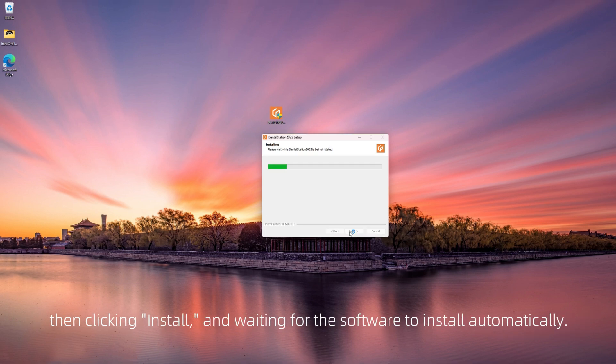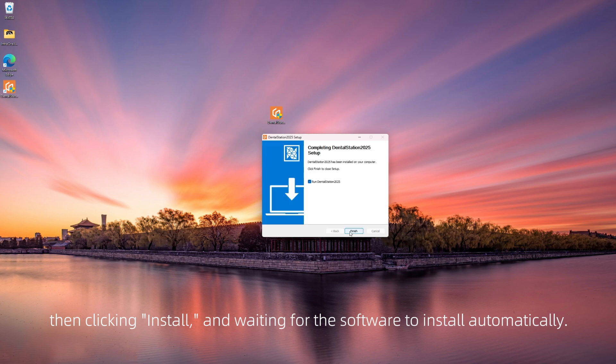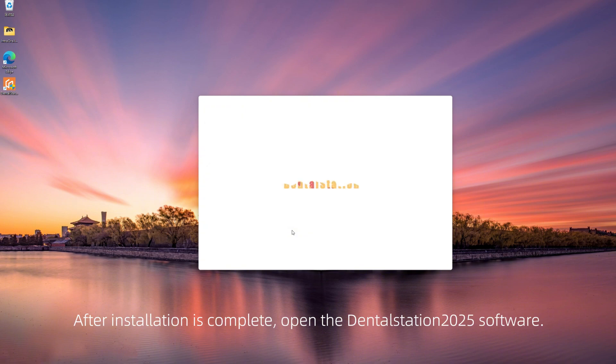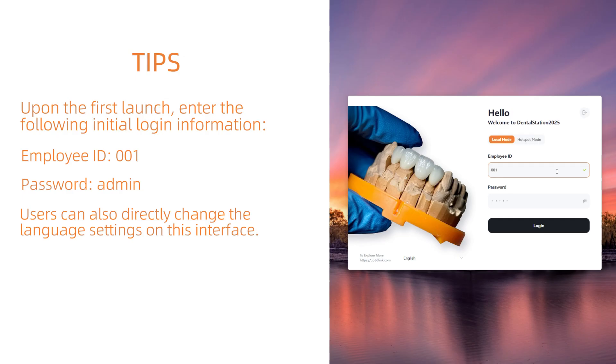Then click Install and wait for the software to install automatically. After installation is complete, open the Dental Station 2025 software.